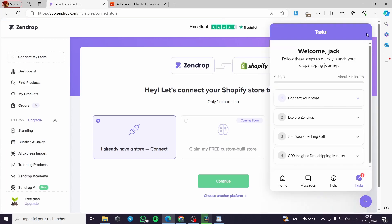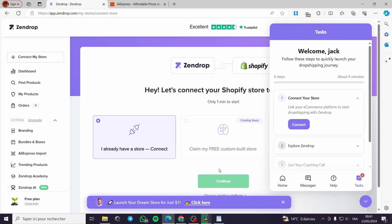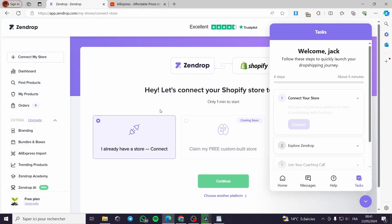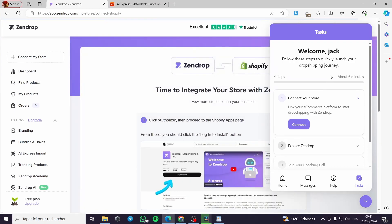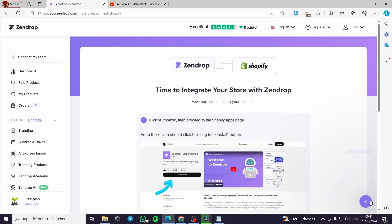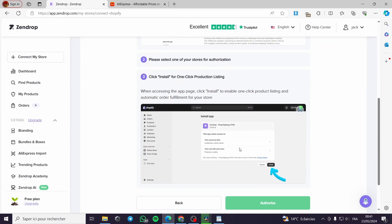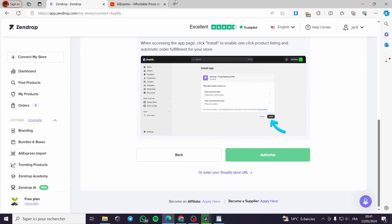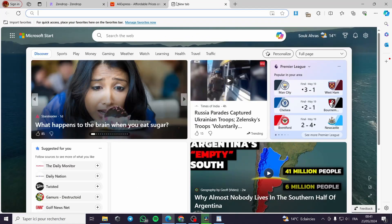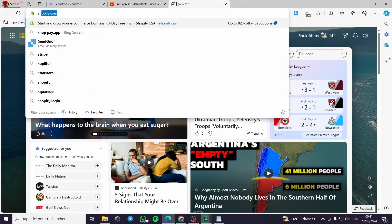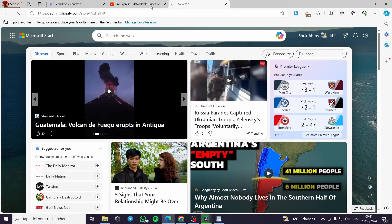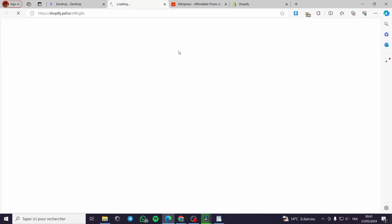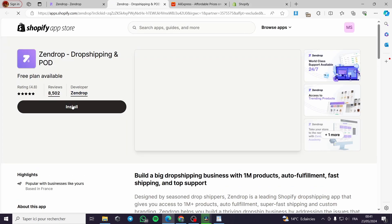Here we have Zendrop. It will ask you to connect your Shopify account. I will click on connect right here. All you have to do is go to Shopify. Let's set up the Shopify store. I will go to my Shopify and authorize Zendrop to install on Shopify.